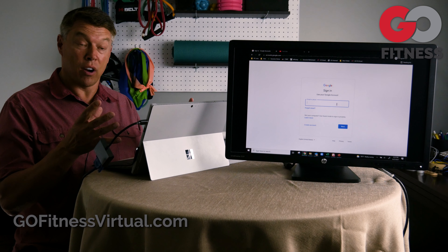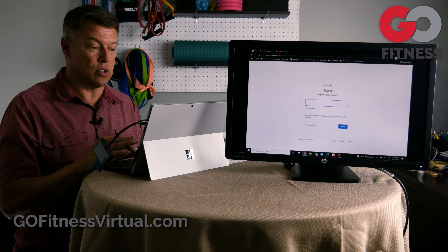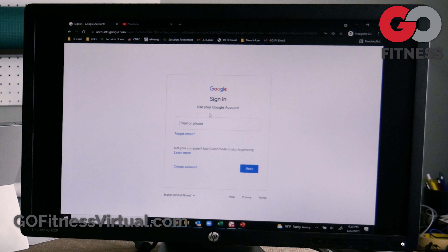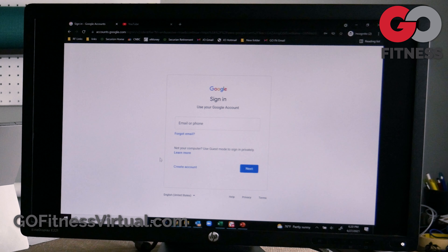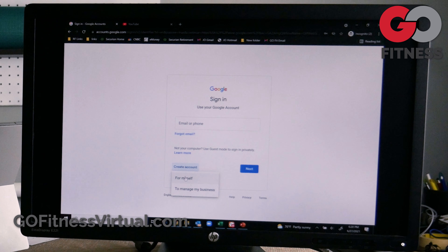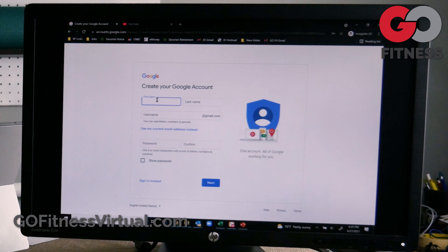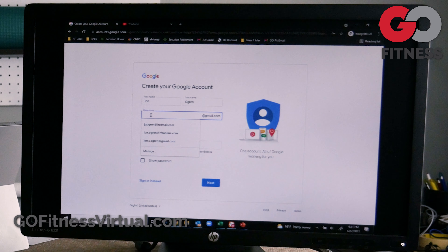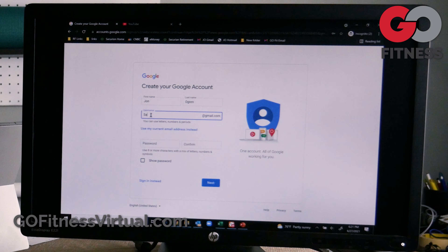Step number one is we go to Google. Just type google.com up here and you're going to go to sign in right over here. You'll notice that nothing comes up here, so I don't have a Google account in this particular setup. Once you're here at Google at the sign-in page, notice it says 'use your Google account.' You can use a Google account or you can create your own account. Right here at the bottom, I'm going to hit the button 'create account.' You'll notice that it says I can create an account for my business or for myself.